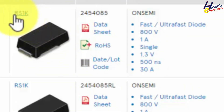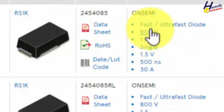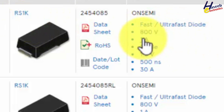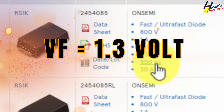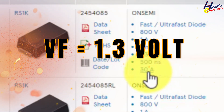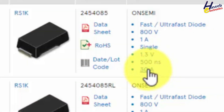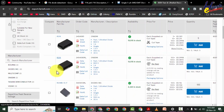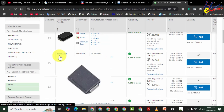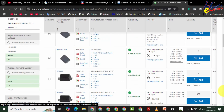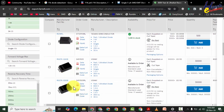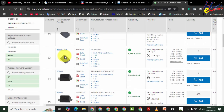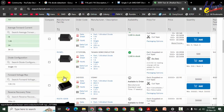Here is the RS1K — a fast/ultra-fast diode, 800 volt, 1 ampere, single diode, 1.3 volt forward voltage, 500 nanoseconds maximum recovery time, 30 ampere surge current. Also RS1M and RS1MFL are shown. So these part numbers are equivalent, and we can select any one available from this series for replacement.